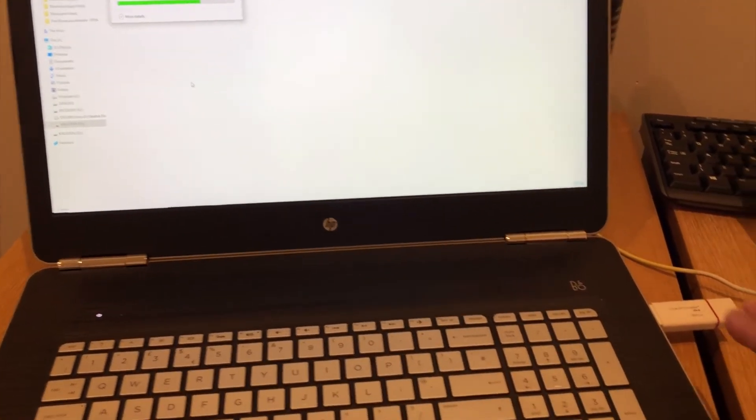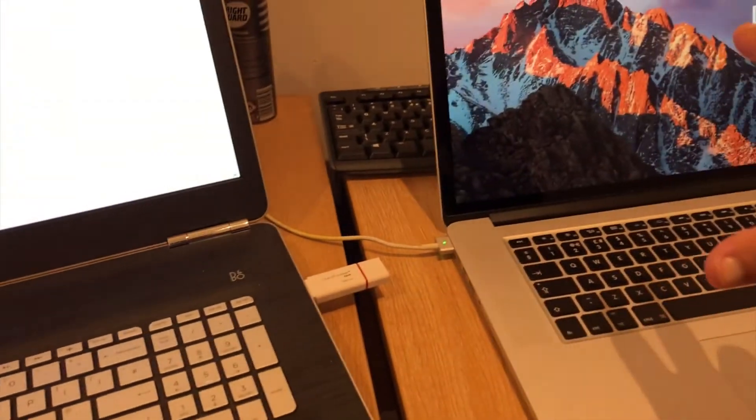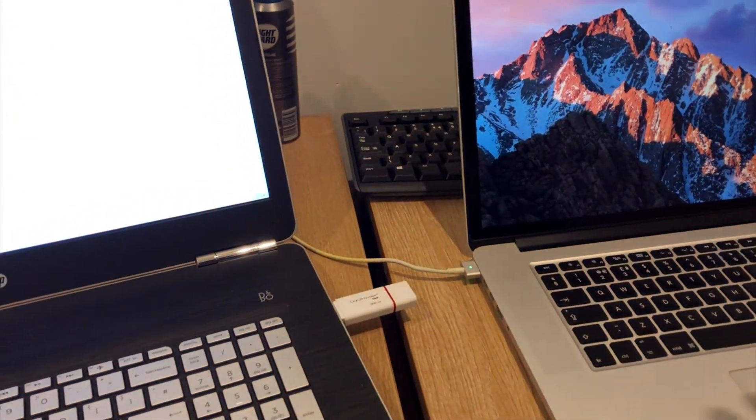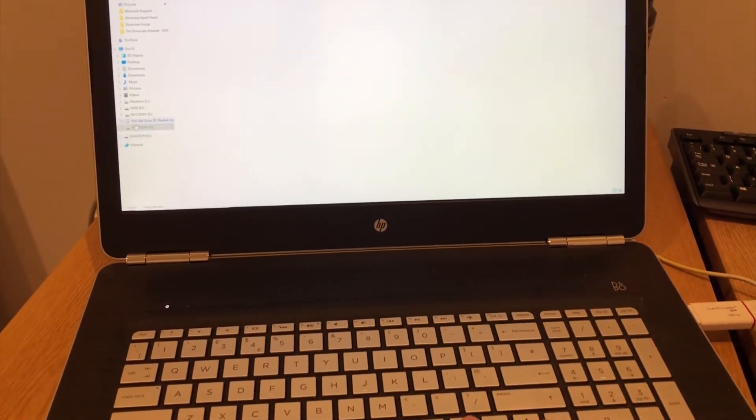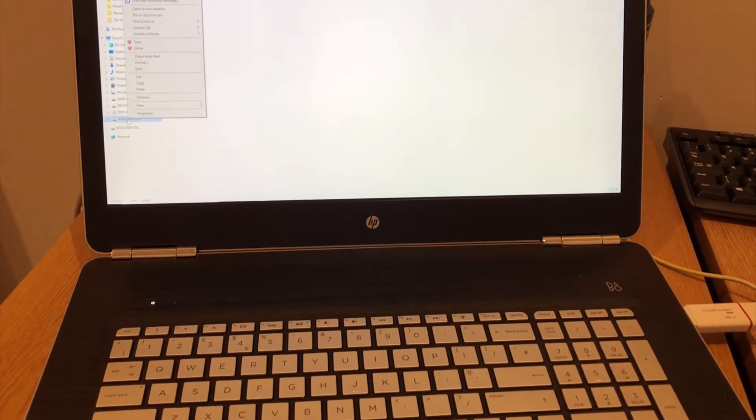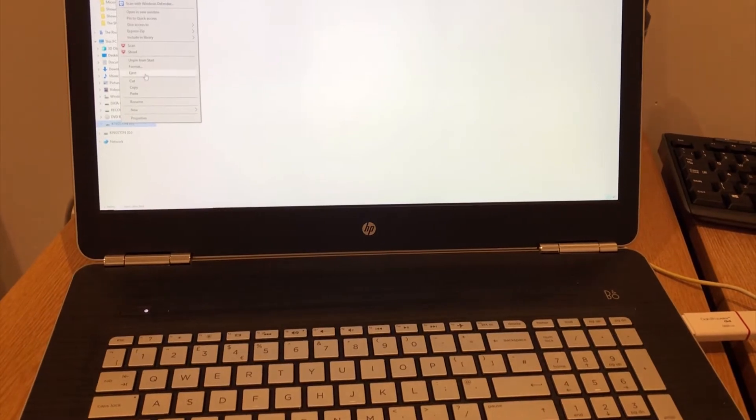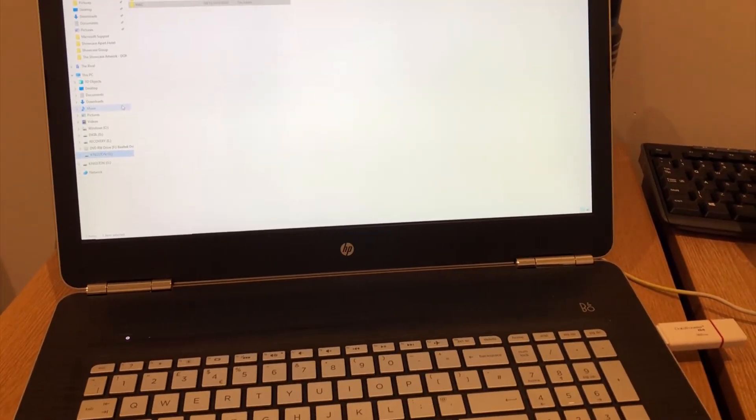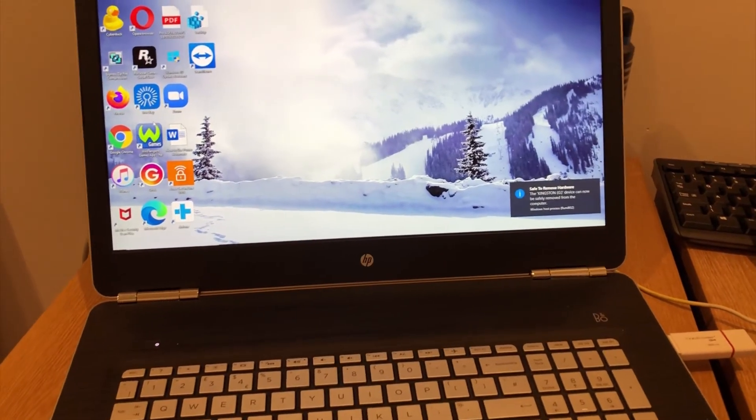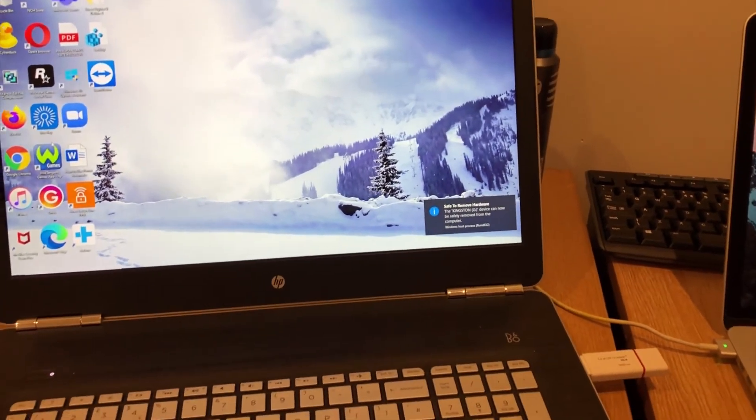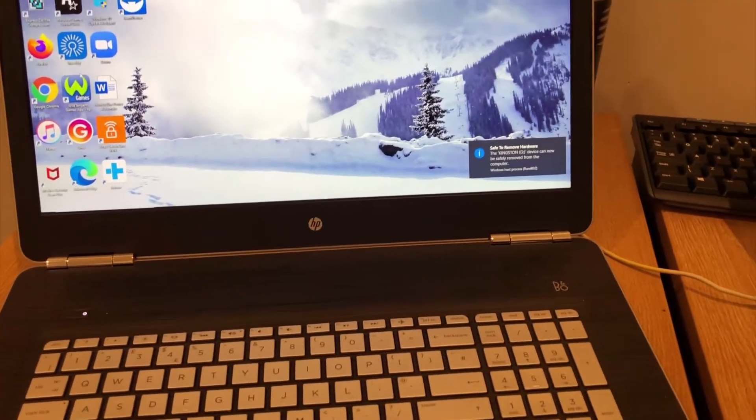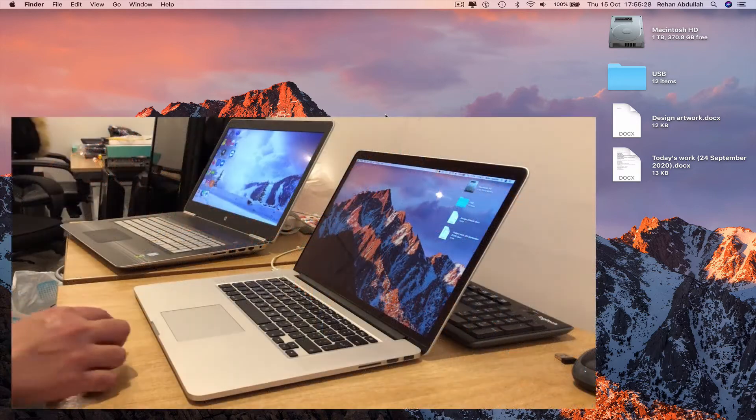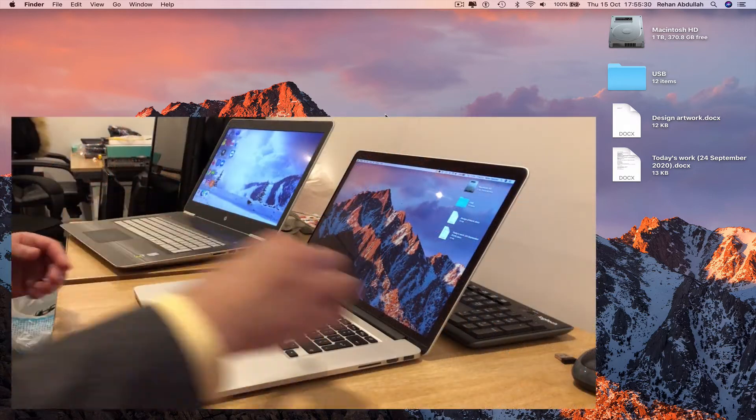Ctrl C, Ctrl V just to copy what's on the disk to the USB, and then we take the USB, insert into the Mac, extract the file. So that is complete, we can right click, eject the Kingston USB which is now safe to remove.